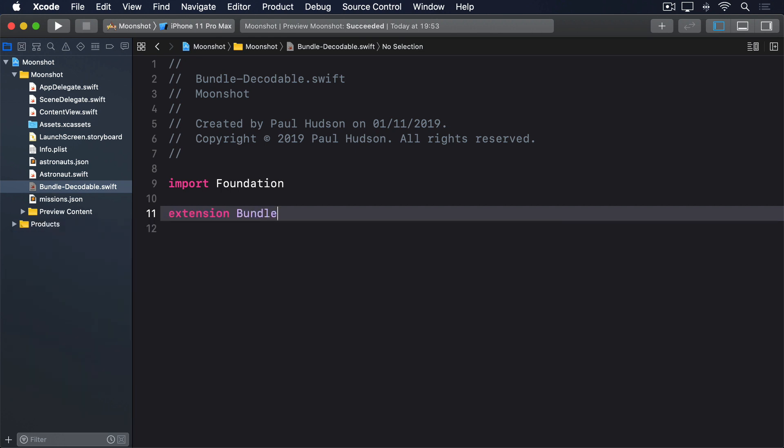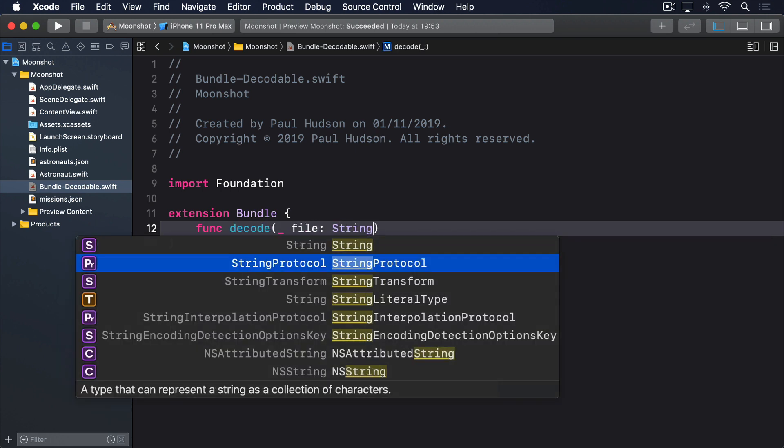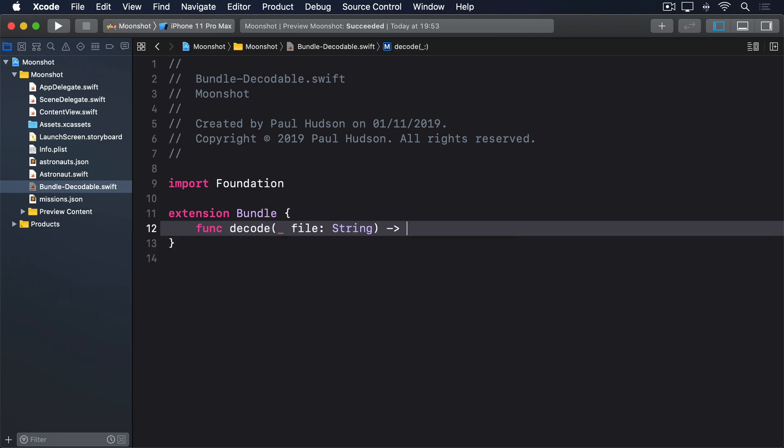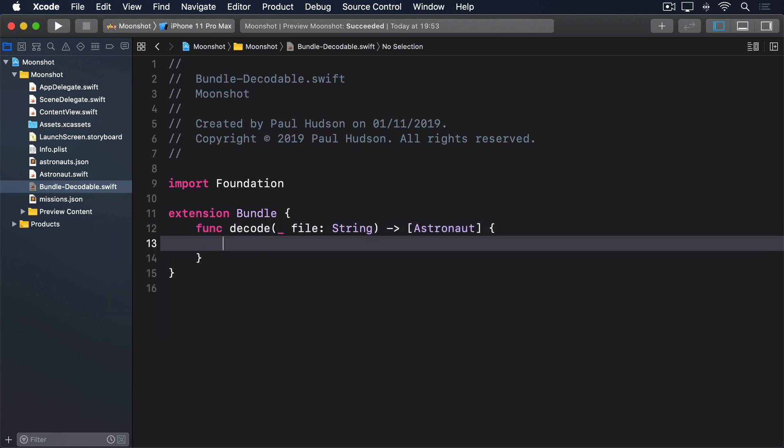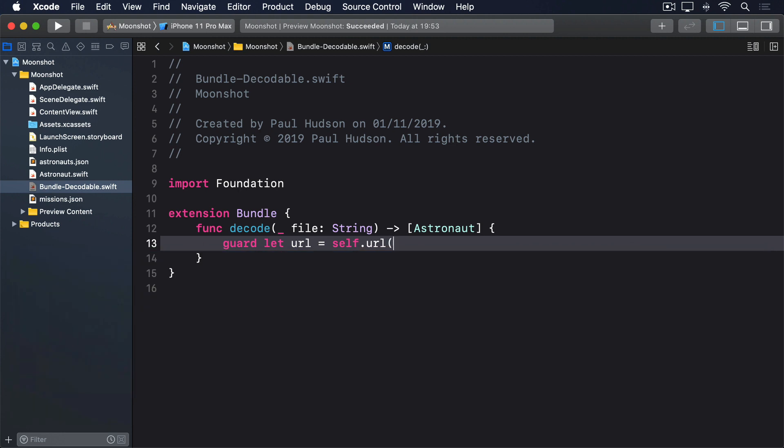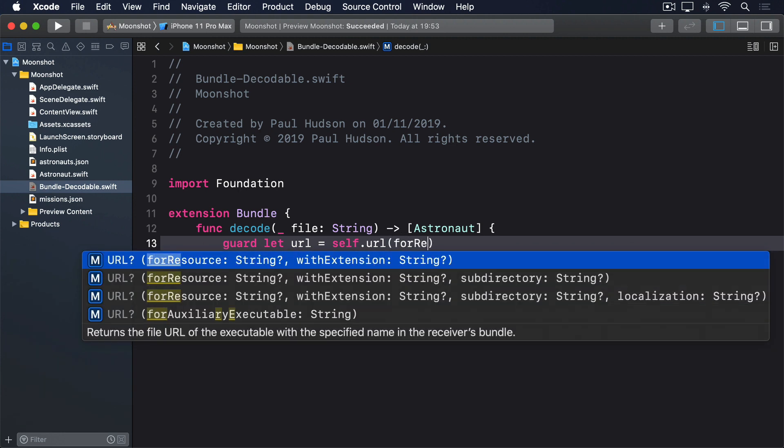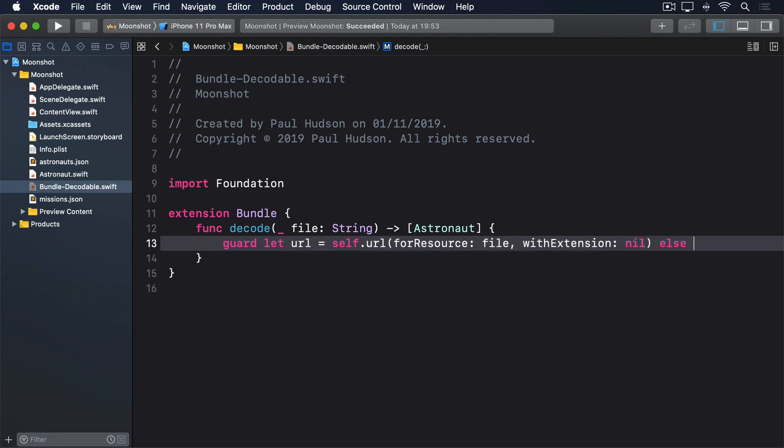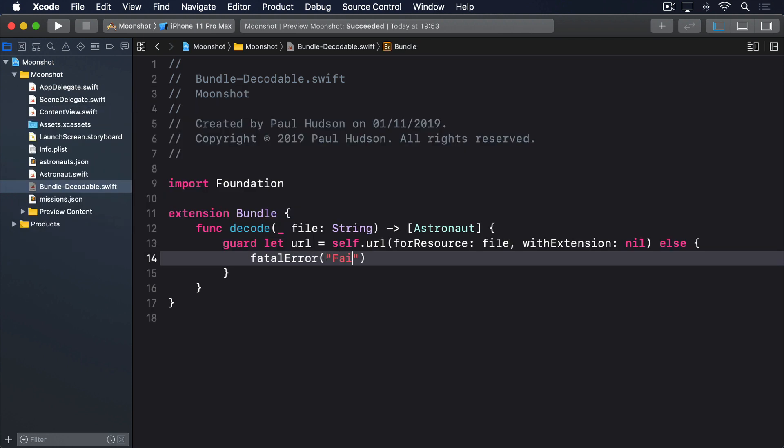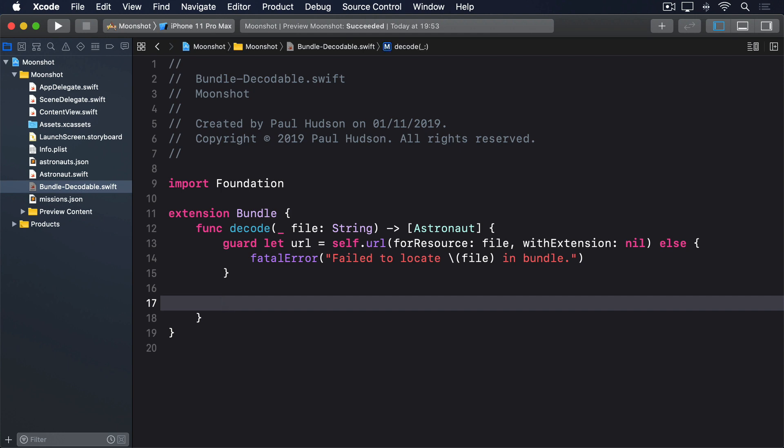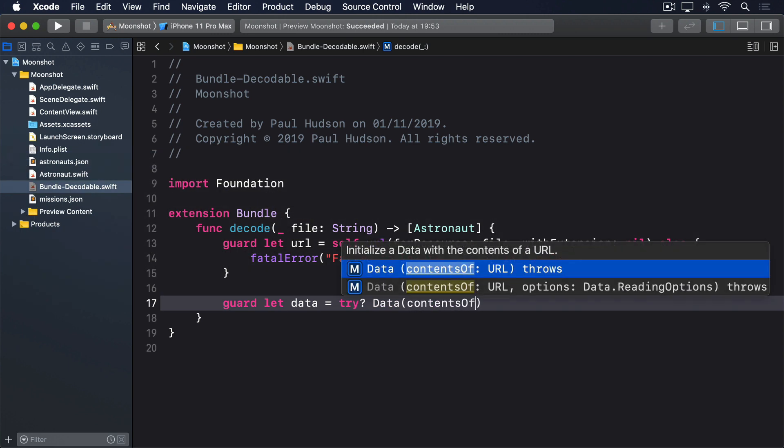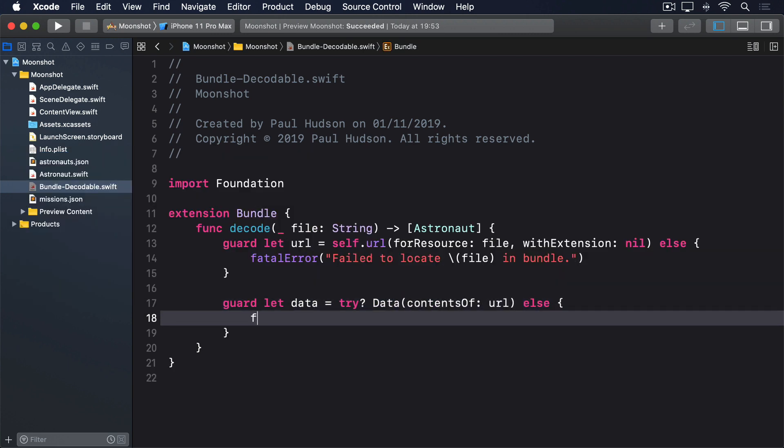Add this to Bundle-Decodable.swift now: extension Bundle, func decode(_ file: String) returns an array of Astronaut. Guard let url = self.url(forResource: file, withExtension: nil) else fatalError("Failed to locate file in bundle"). Guard let data = try? Data(contentsOf: url) else fatalError("Failed to load file from bundle").